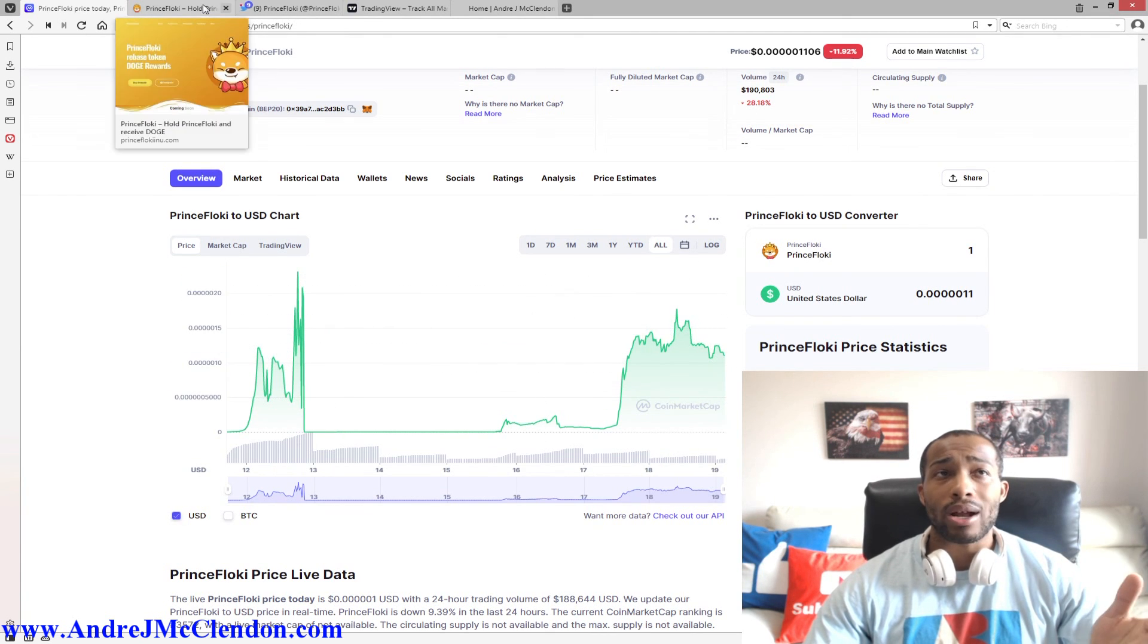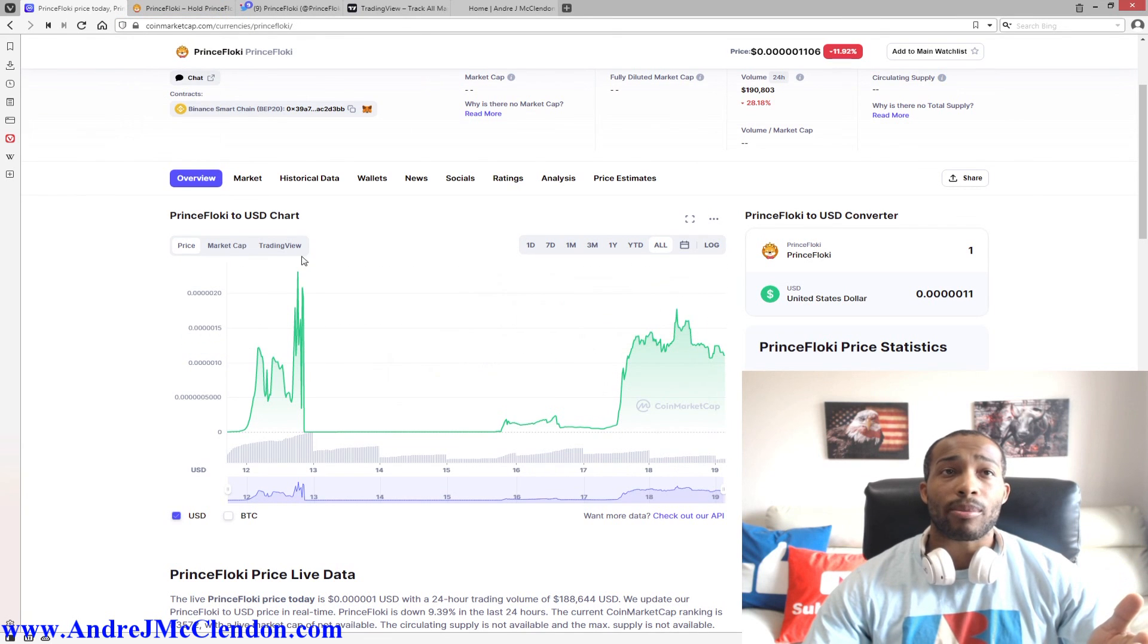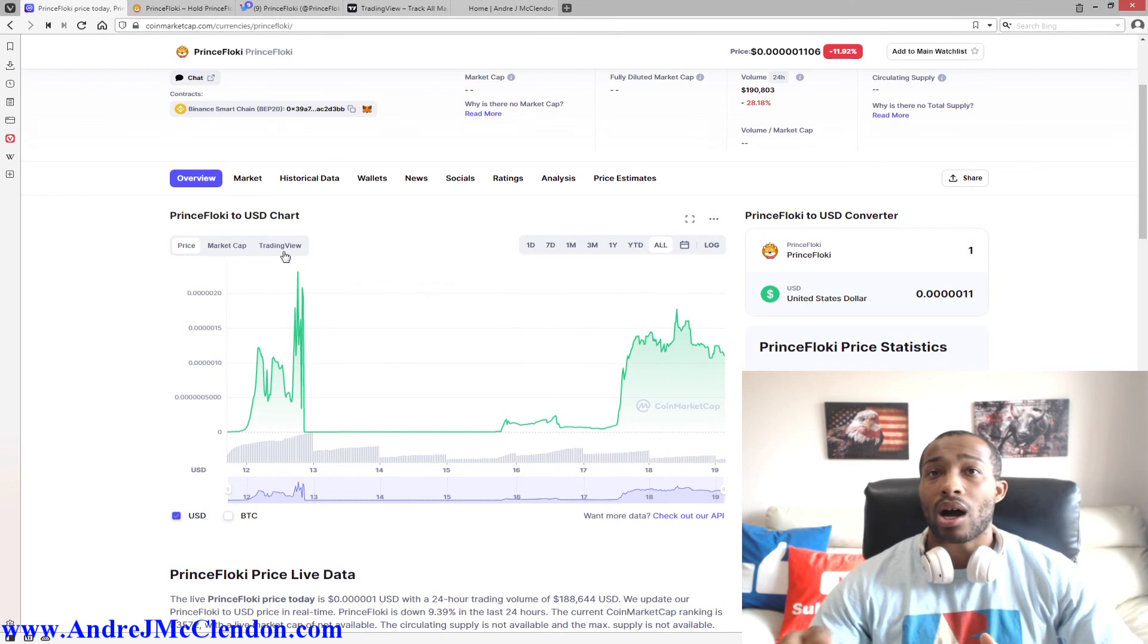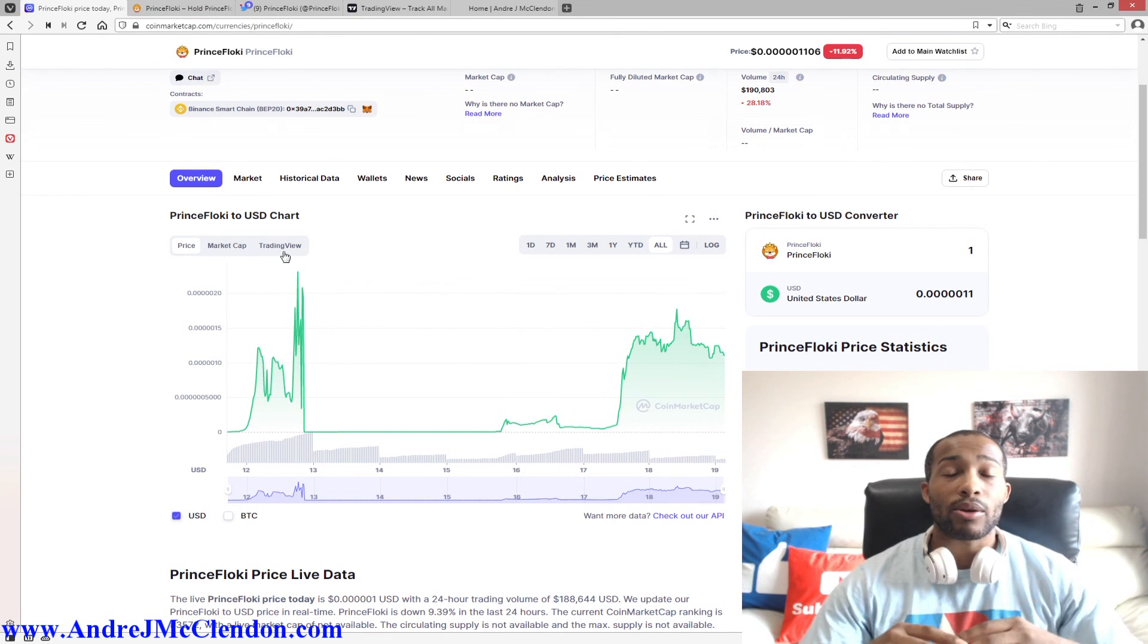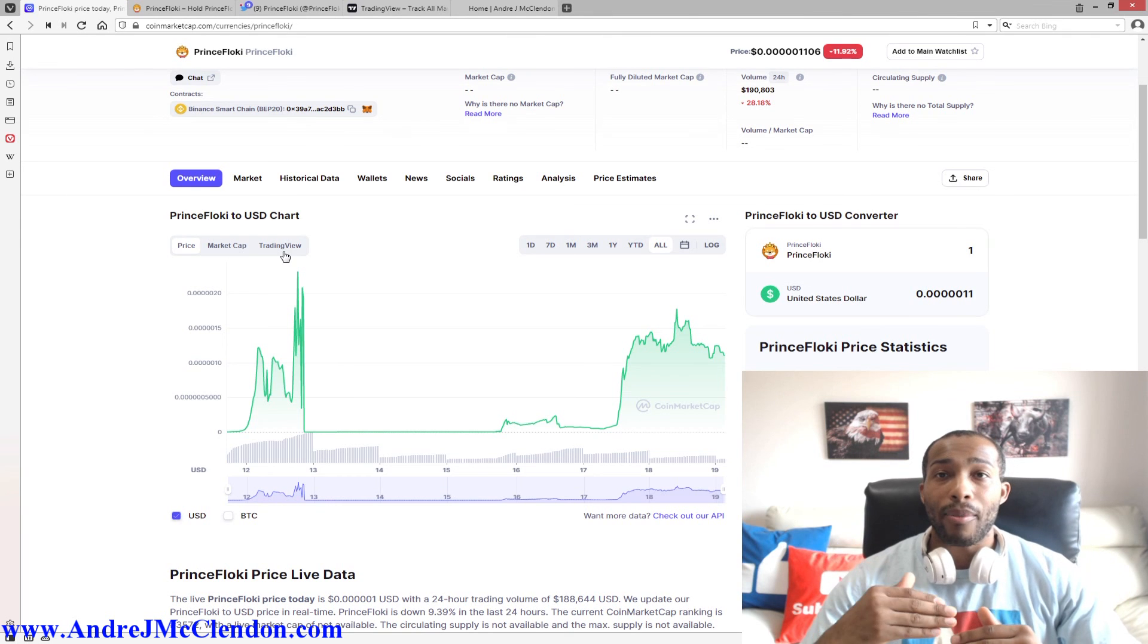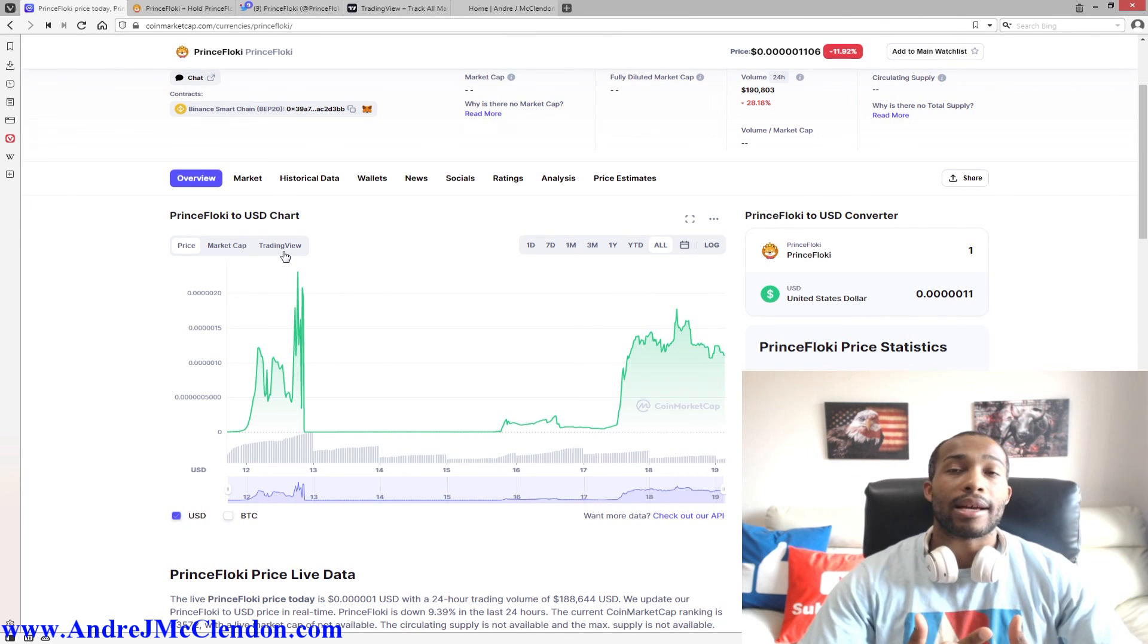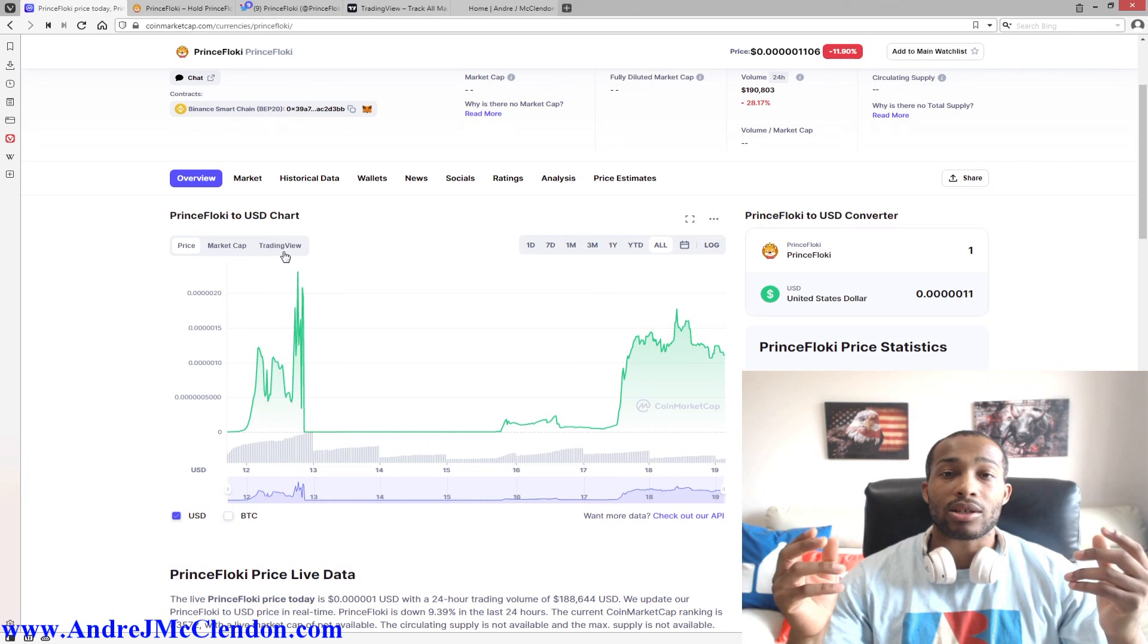Once it hits that point, I'll dial back, take off profits. It is not a bad thing to take profits in this cryptocurrency world. Take profits, reduce your risk. Don't jump in there with your entire life savings.